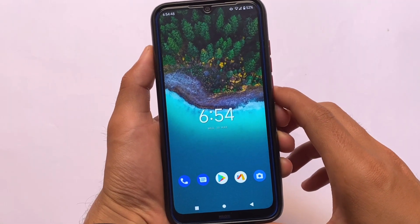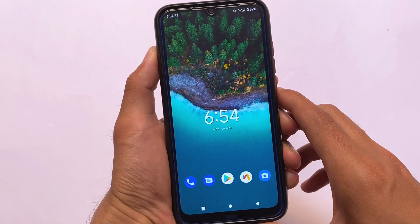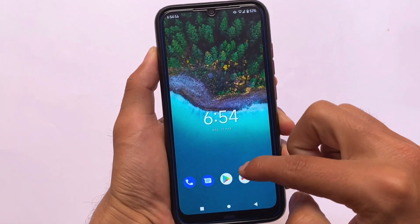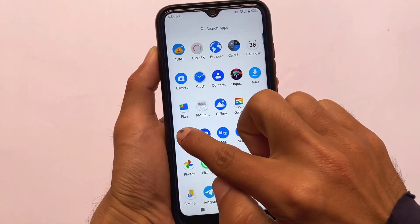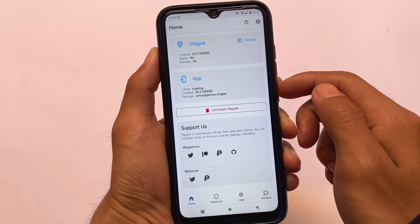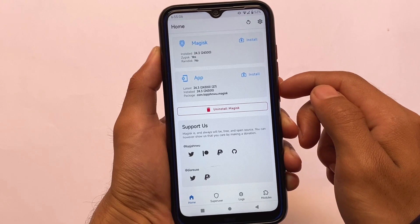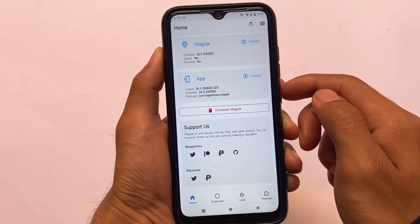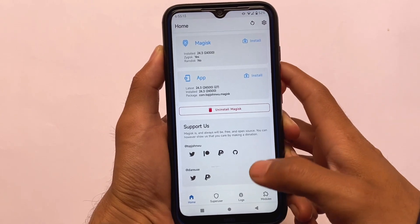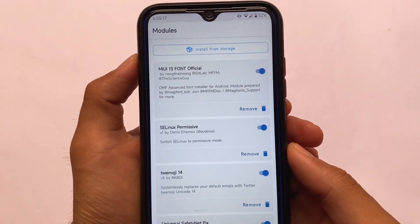We are back with another interesting video about Magisk modules — three new Magisk modules which you should install on your device. You can install these modules very easily; links, credits, and everything are already available in the description. I'm using the latest Magisk version 24.3, which has Zygisk support, so all these modules support Zygisk.